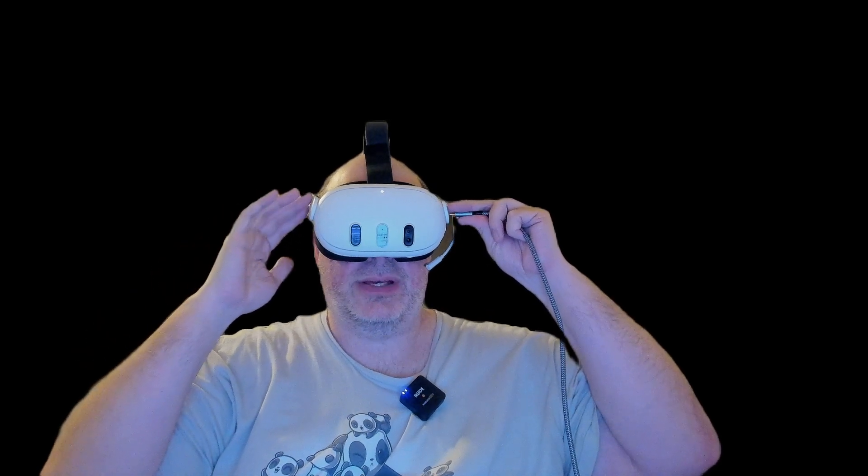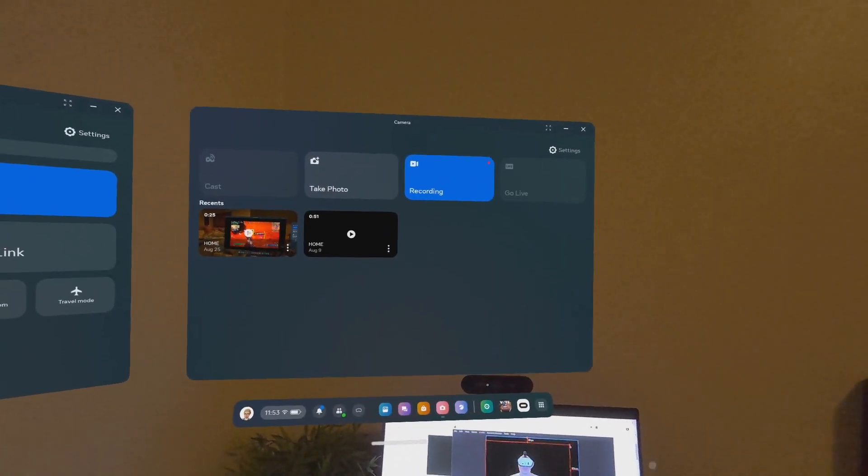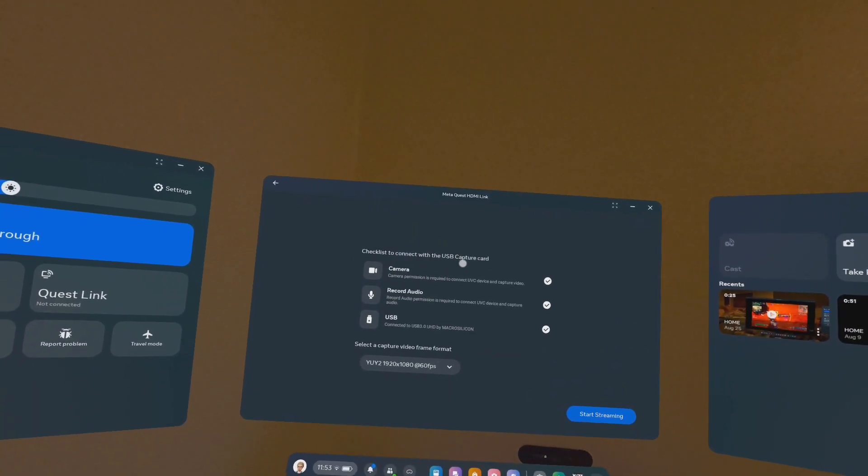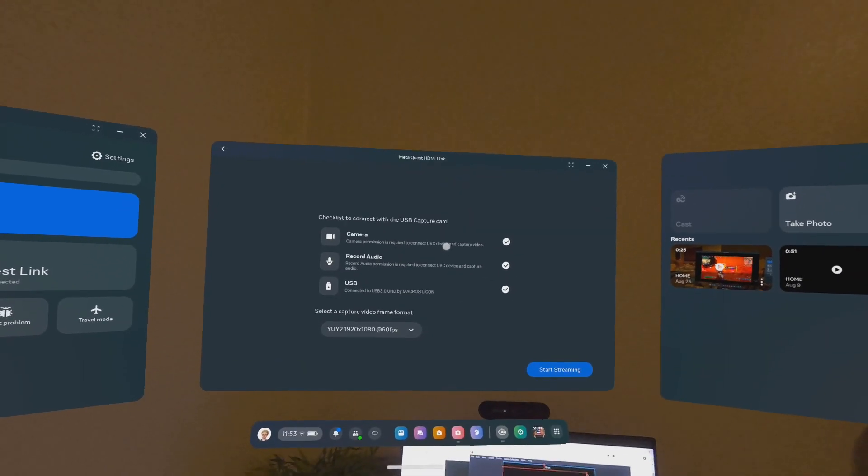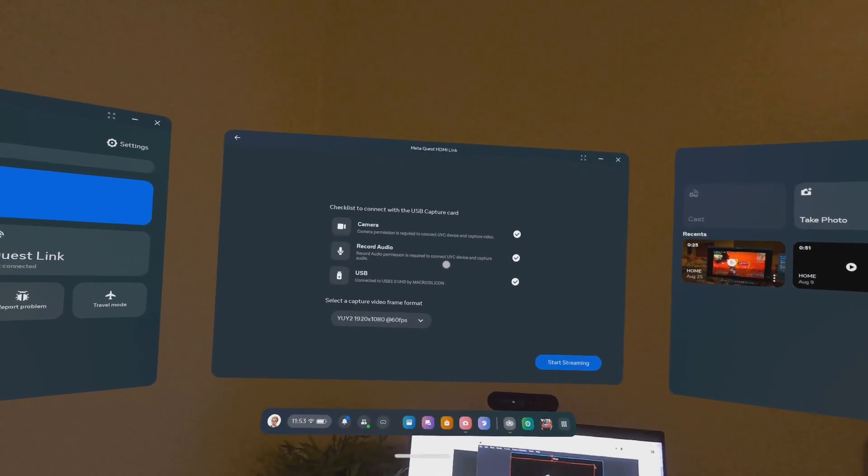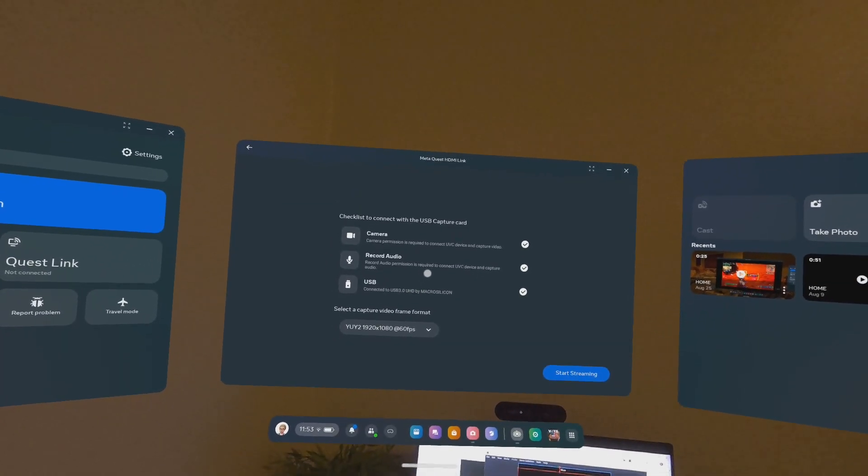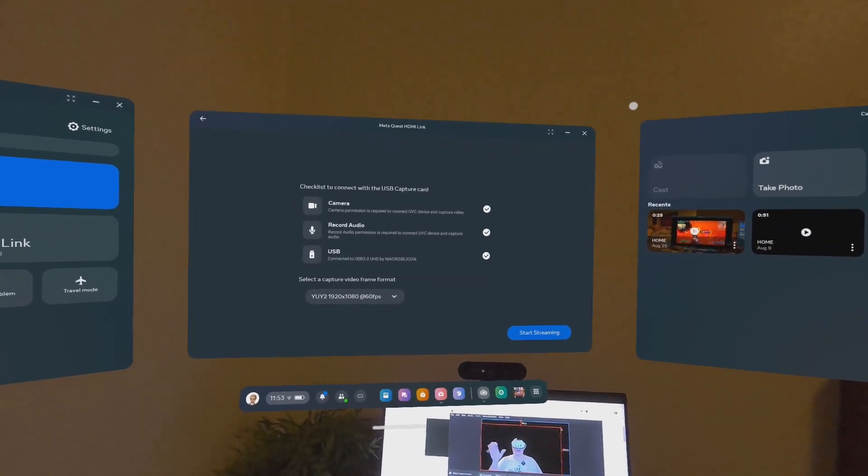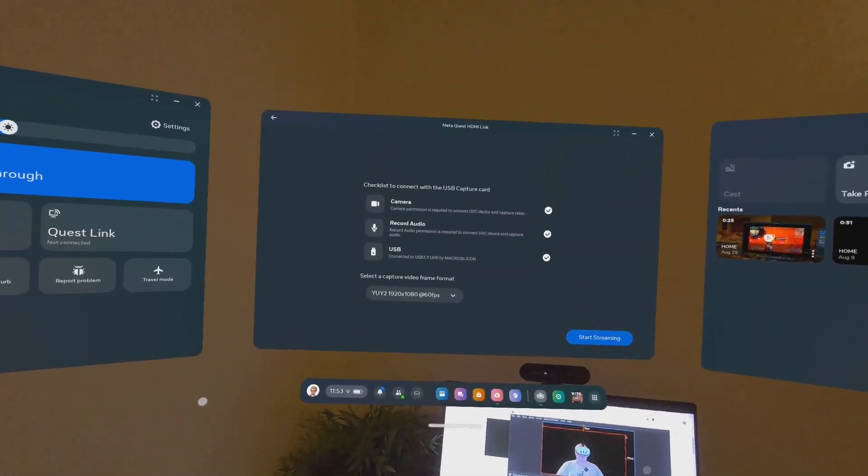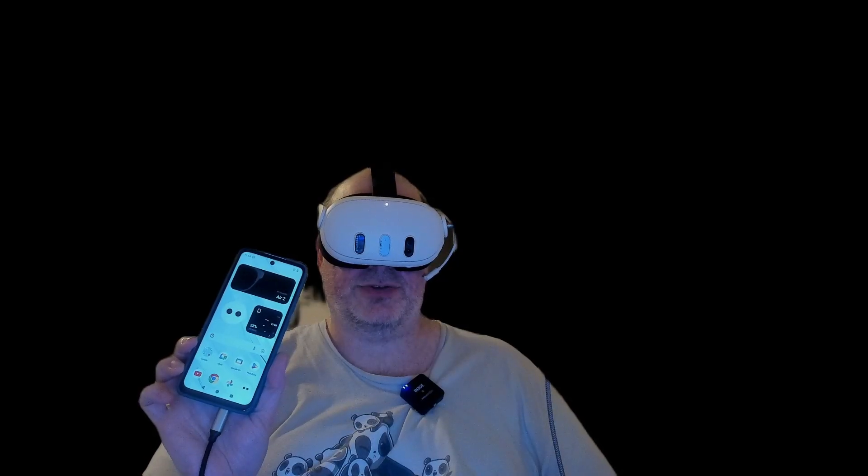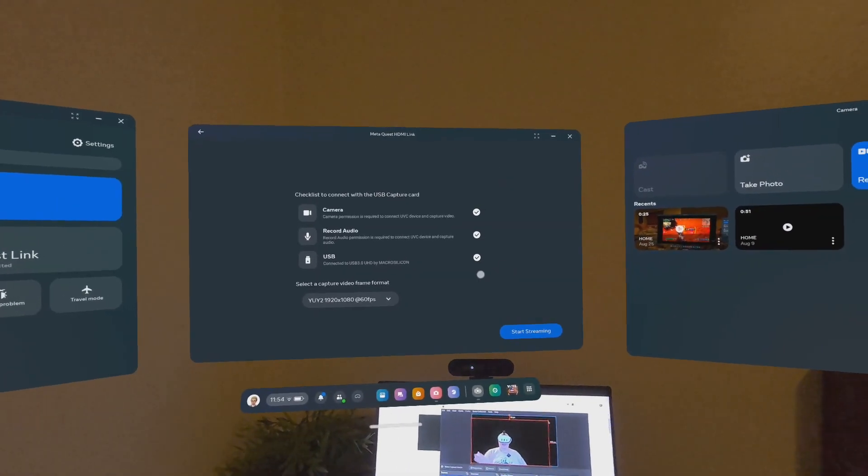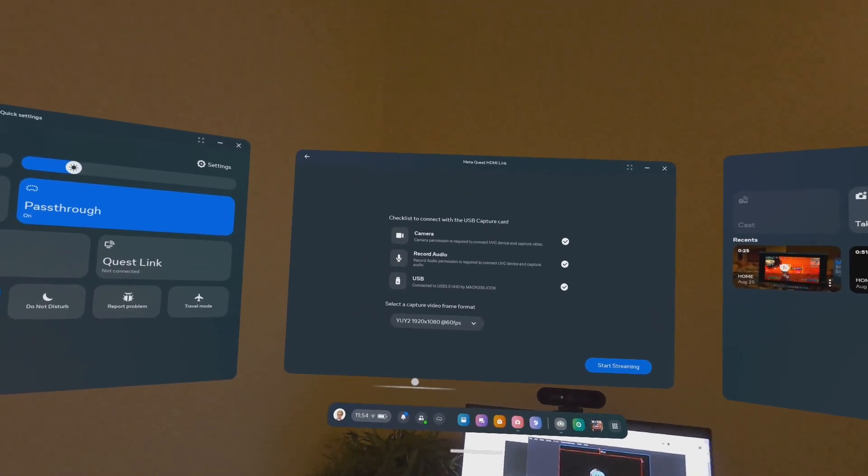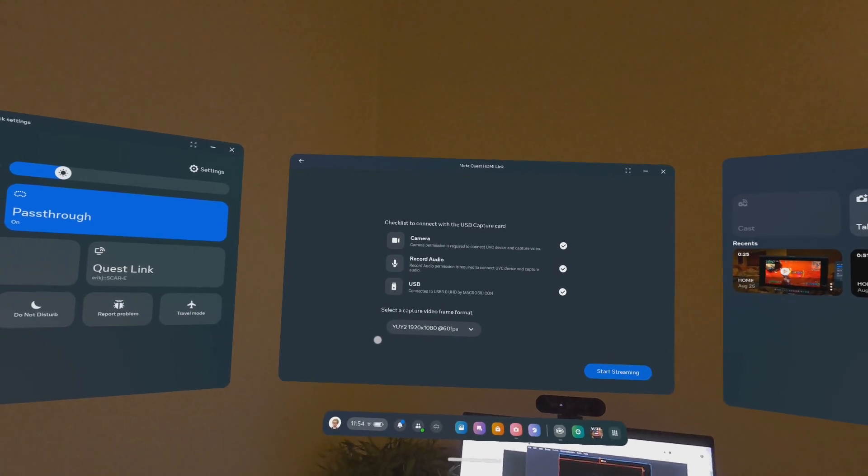Once you've got that installed on your Quest device, you just plug all this in and magic happens. We'll cut to that right now. All right, so I'm going to plug into the Quest device right now. It gives you a little checklist that says: camera, you have to have the camera permission to connect to the device; you have to have the record audio permission to connect to the device; and it has to be connected by USB. So that's why all those wires and things are now currently connected to my Quest. I have it connected right now to my trusty Xreal Beam Pro.